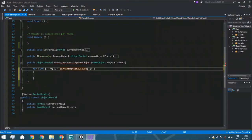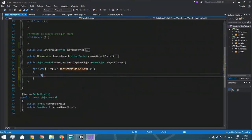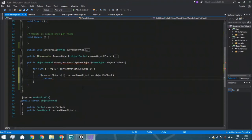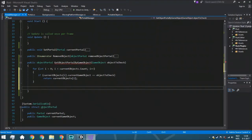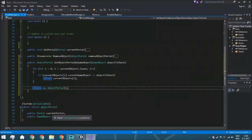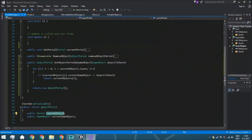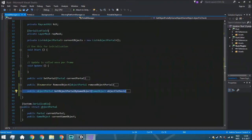We loop through current object count, and inside this for loop we are going to have an if statement to check if the object to check is the same as the current game object inside the object portal list. If the current game object is the same as object to check, we are returning the current object portal. Now it will only return once the object is actually inside this if statement, so after the loop we're going to put a return of a new empty object portal - since it's a struct we can't return null, but we can just check if the current portal is null to know it's the same as return null.